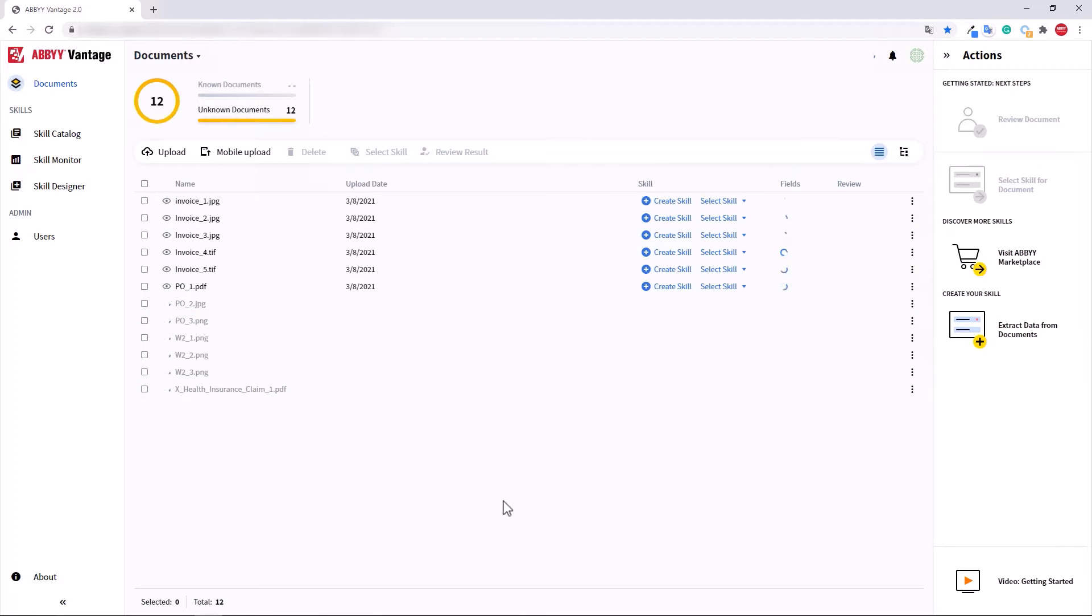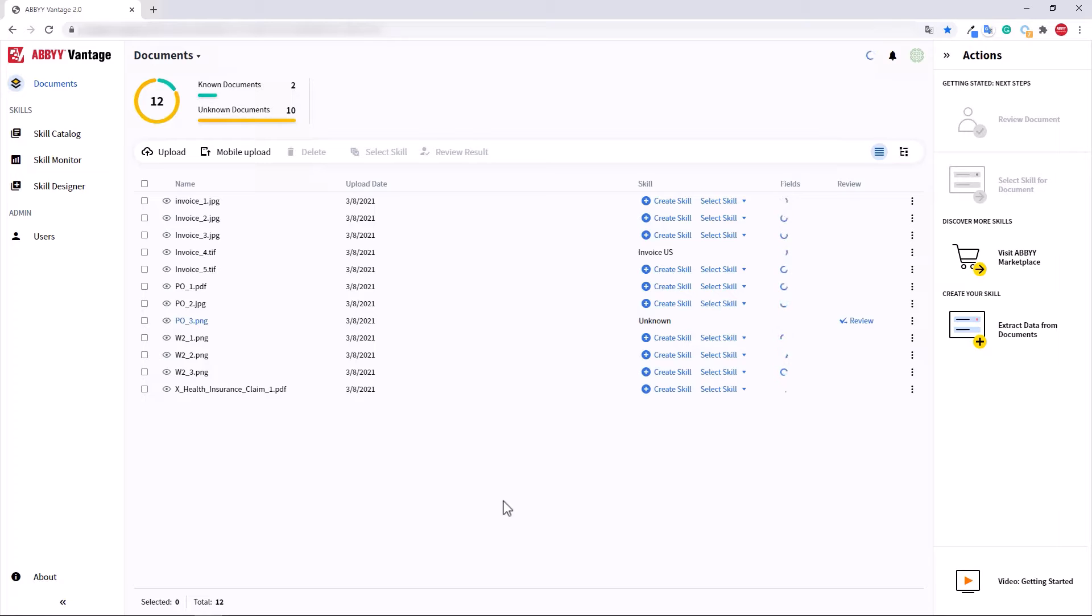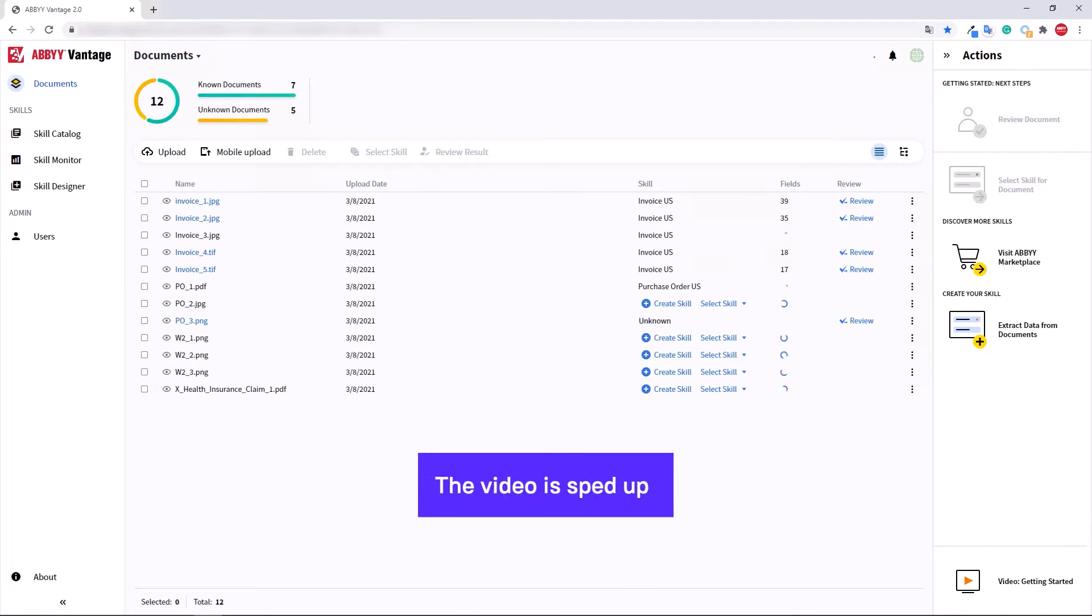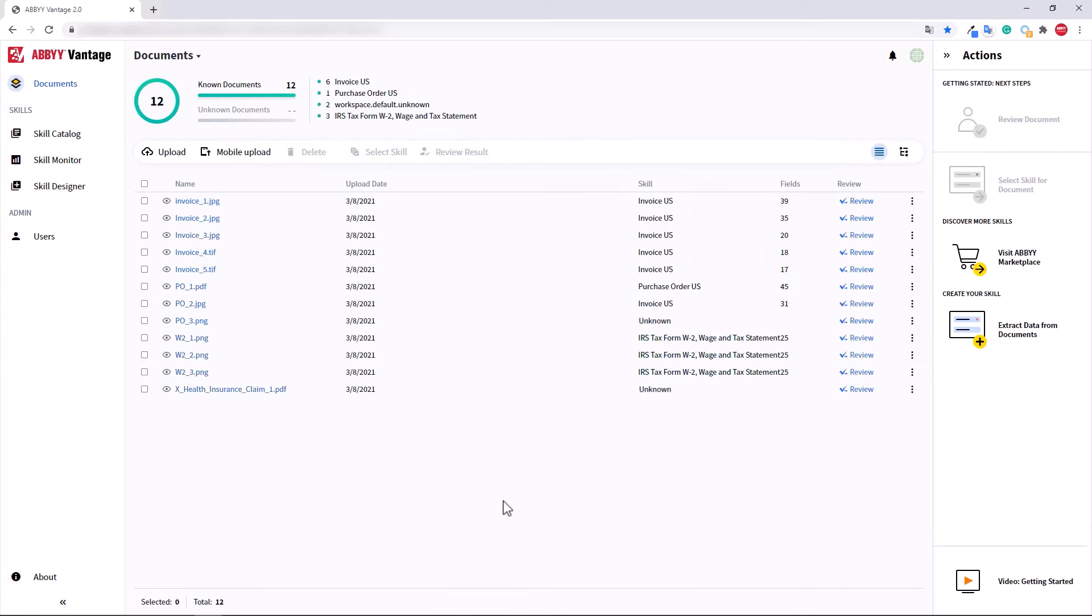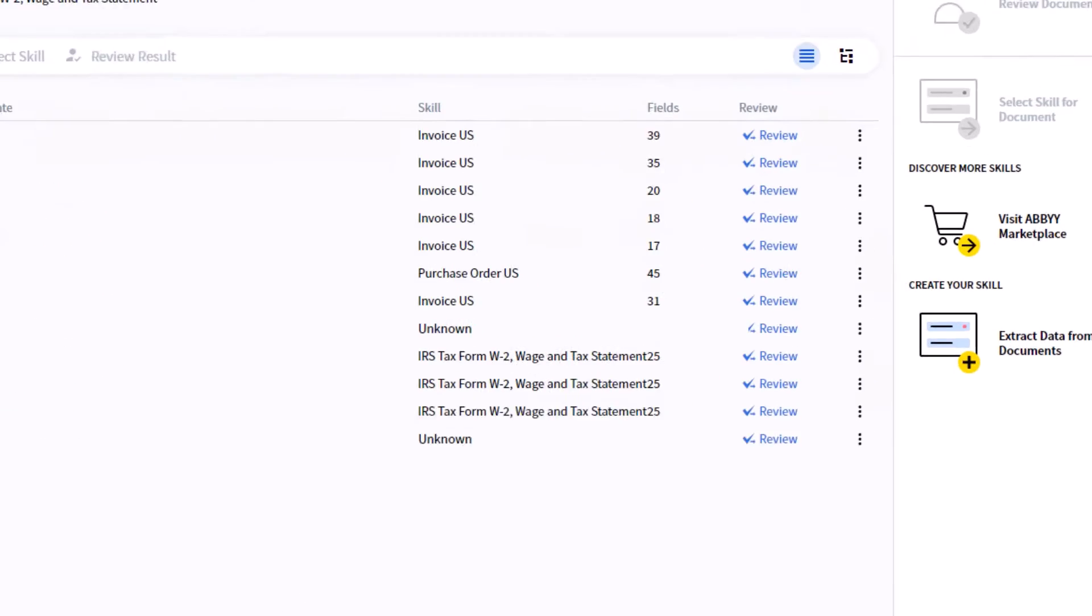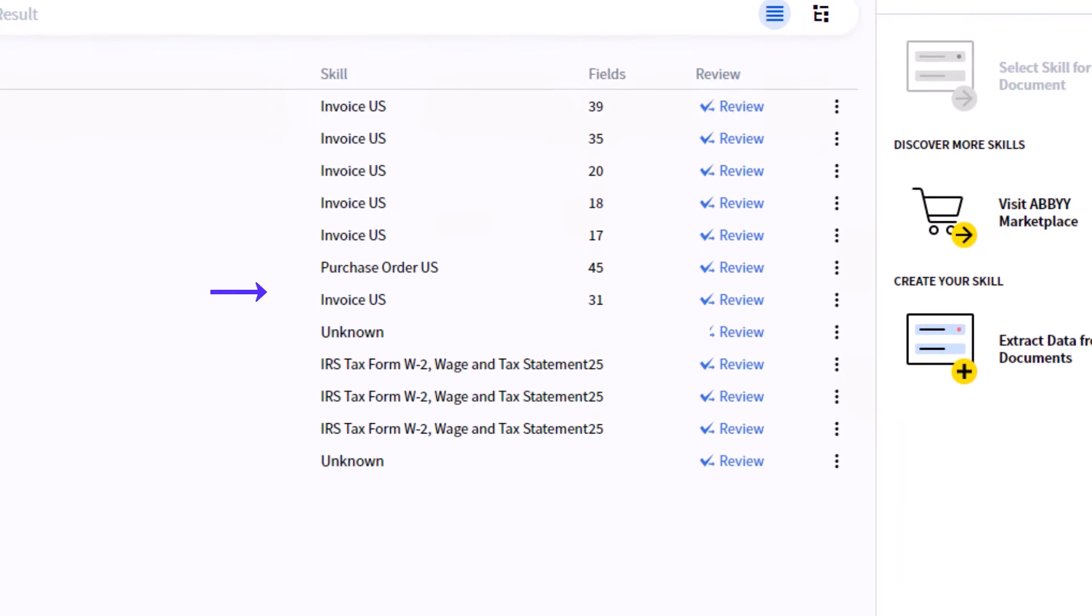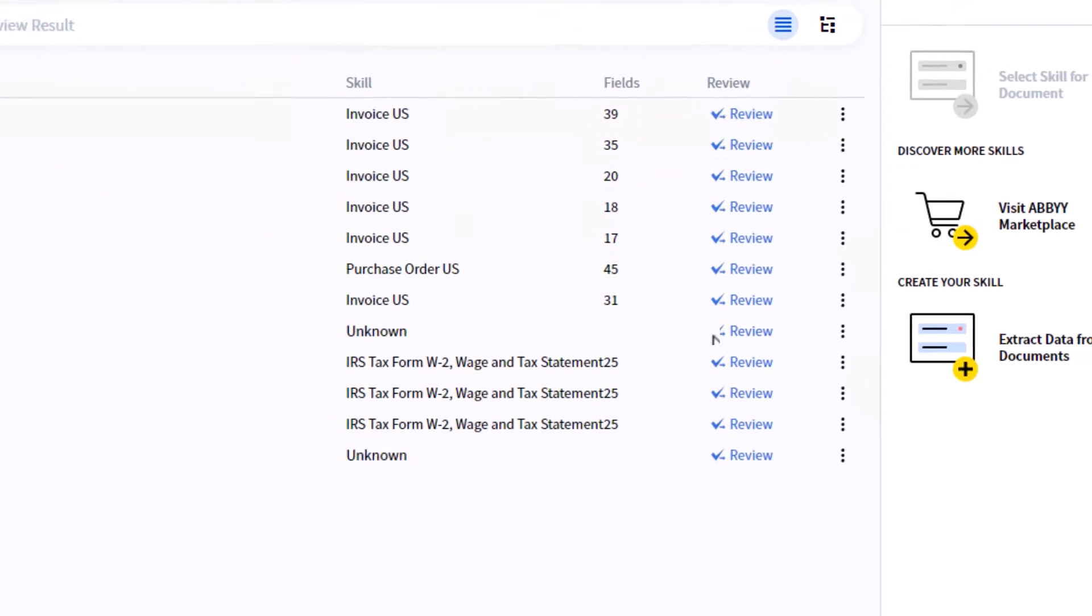After you upload your documents into Vantage, the system will automatically detect which document types they are. Corresponding skills are applied, which extract pertinent information.